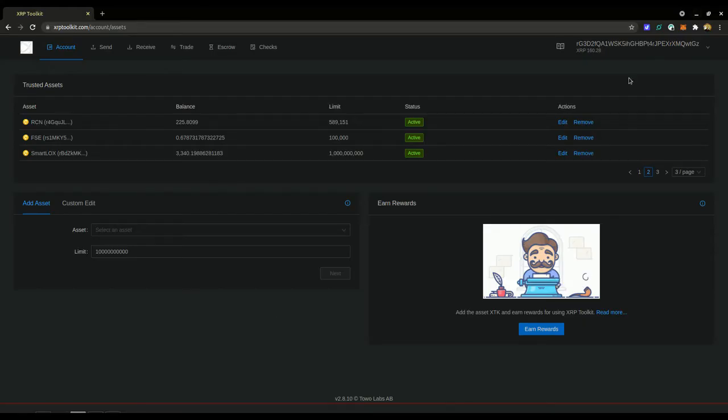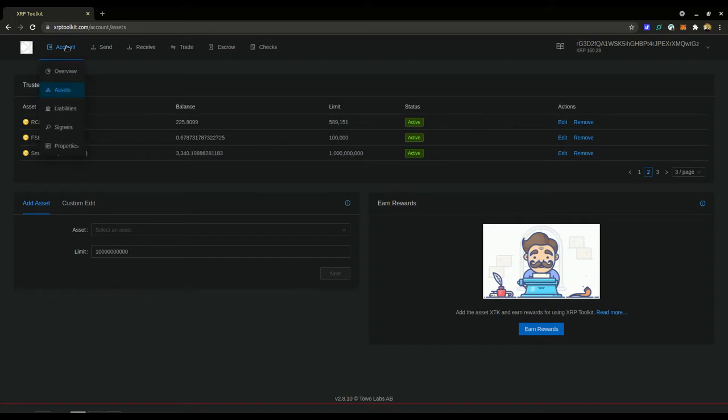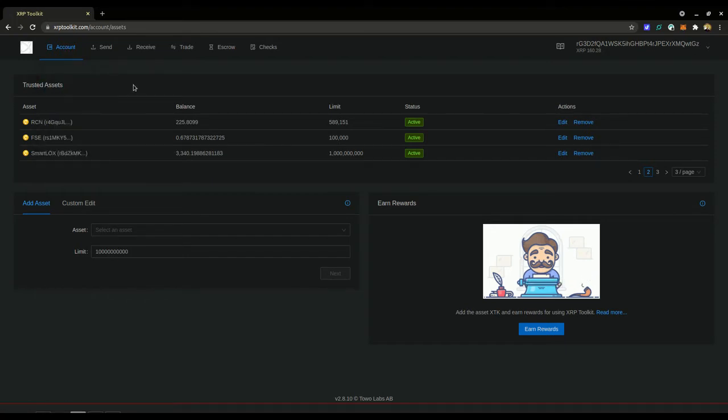Have your device connected and you want to go to account and then click the assets button here. It will show you all of your trust lines that you have added if you've added any.